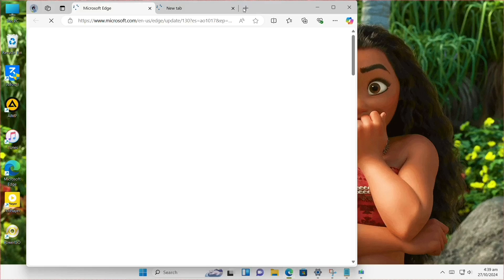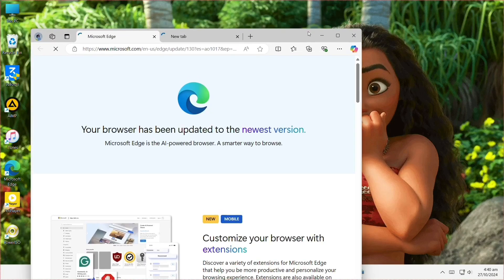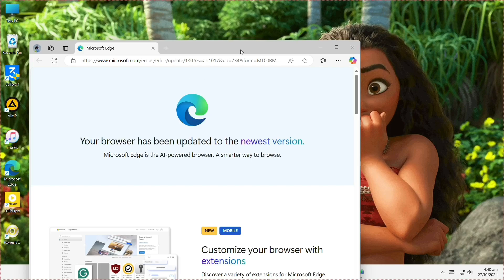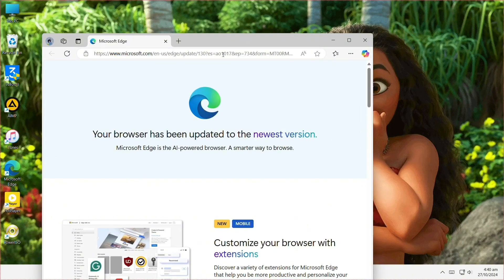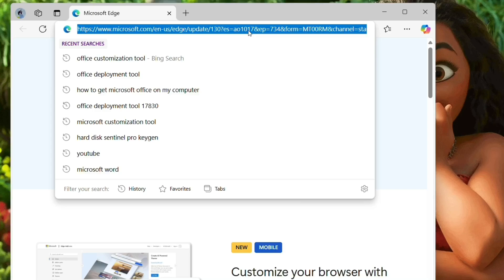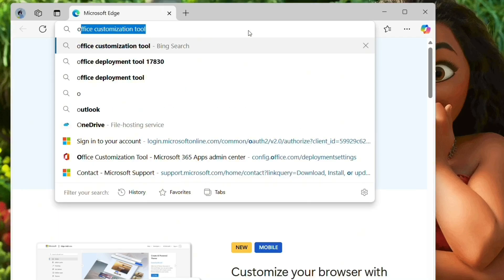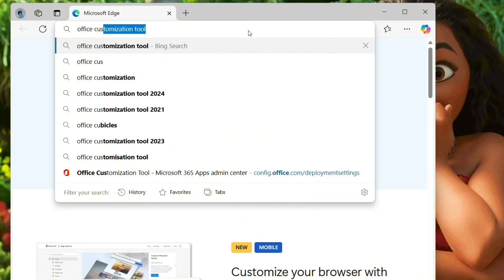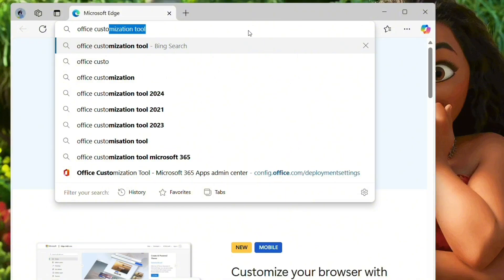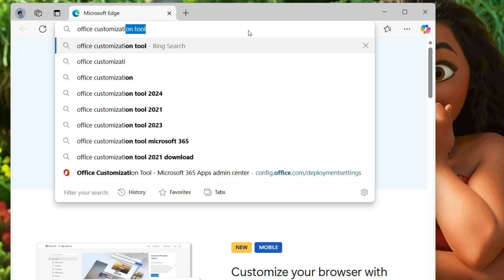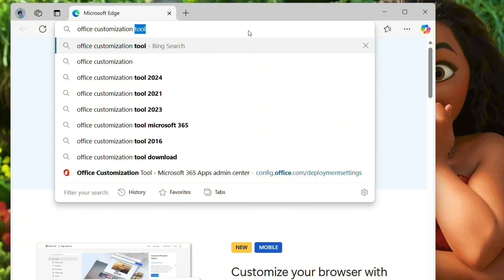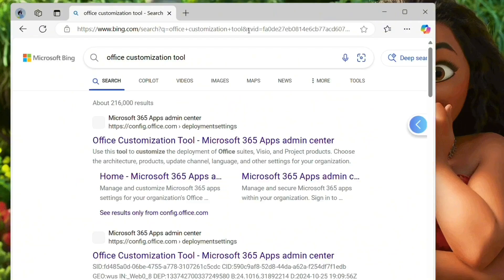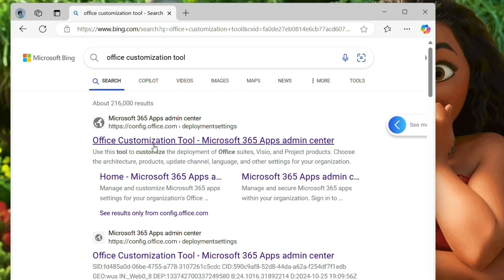Now go to your search box and type in Office Customization Tool. After typing Office Customization Tool, hit Enter.